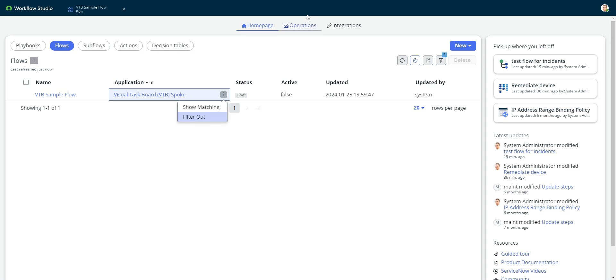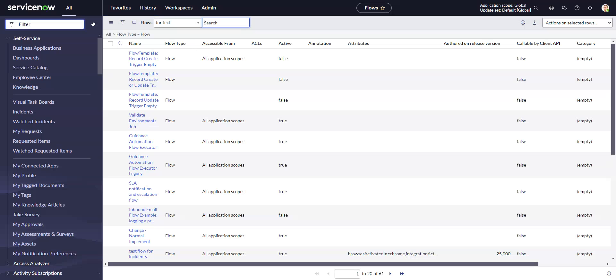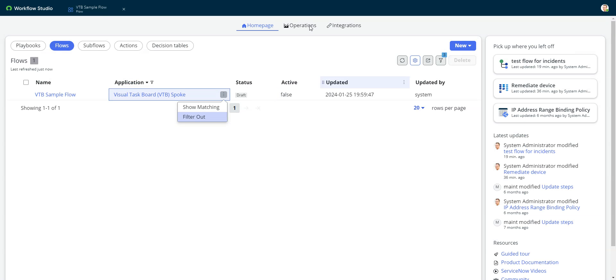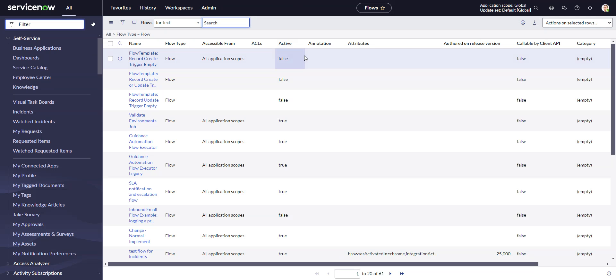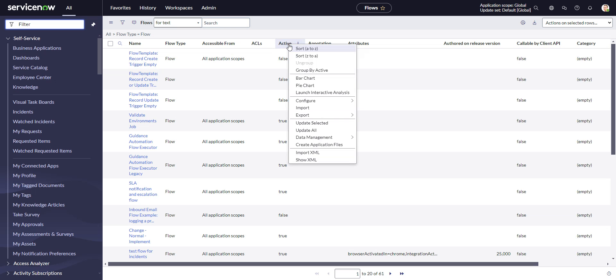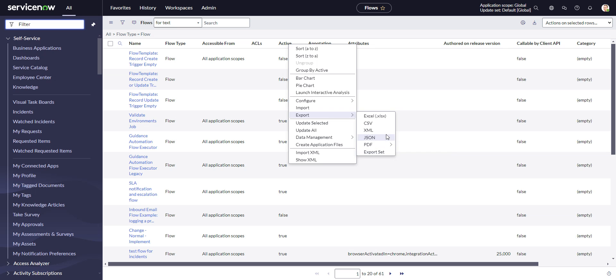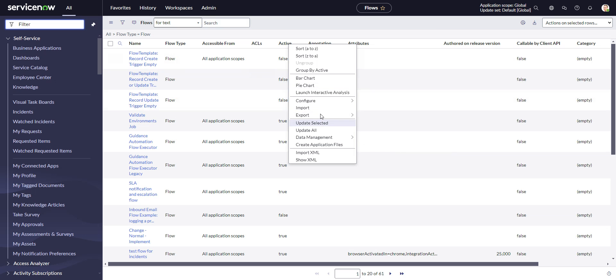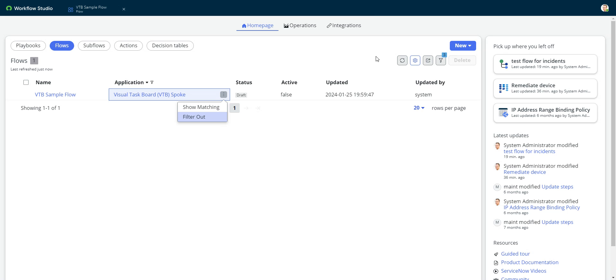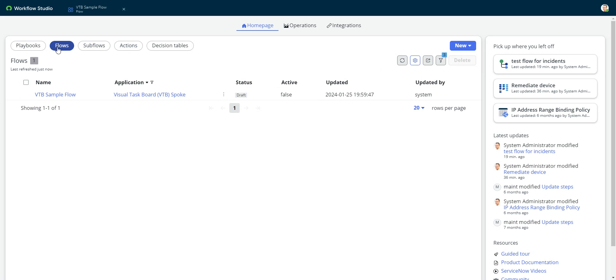However, there are still some functionalities in the classic UI that the new UI doesn't have, and probably the most important of those is the export functionality. So if you had a whole bunch of flows that you just wanted to export to XML, for example, to back them up or whatever, you can do that from classic UI. You can't do that from the new UI yet. I'm sure they will add it at some point.